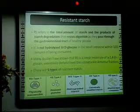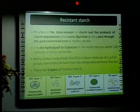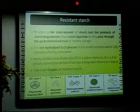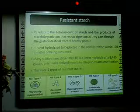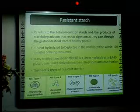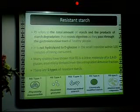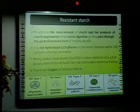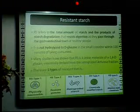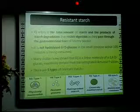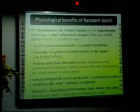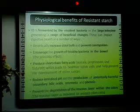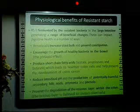Resistant starch refers to the total amount of starch and starch degradation products that resist digestion as they pass throughout the GI tract of healthy people. It is not hydrolyzed into D-glucose in the small intestine, but it is fermented in the large intestine. There are five types of resistant starch. Resistant starch is fermented by the resident bacteria in the large intestine, generating a range of beneficial changes.